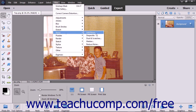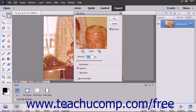Unlike the other noise filters, the Add Noise filter is used to give photos a blemished appearance. This filter adds random pixels to an image. You can set the amount of noise to add, the noise distribution type, as well as the color mode.